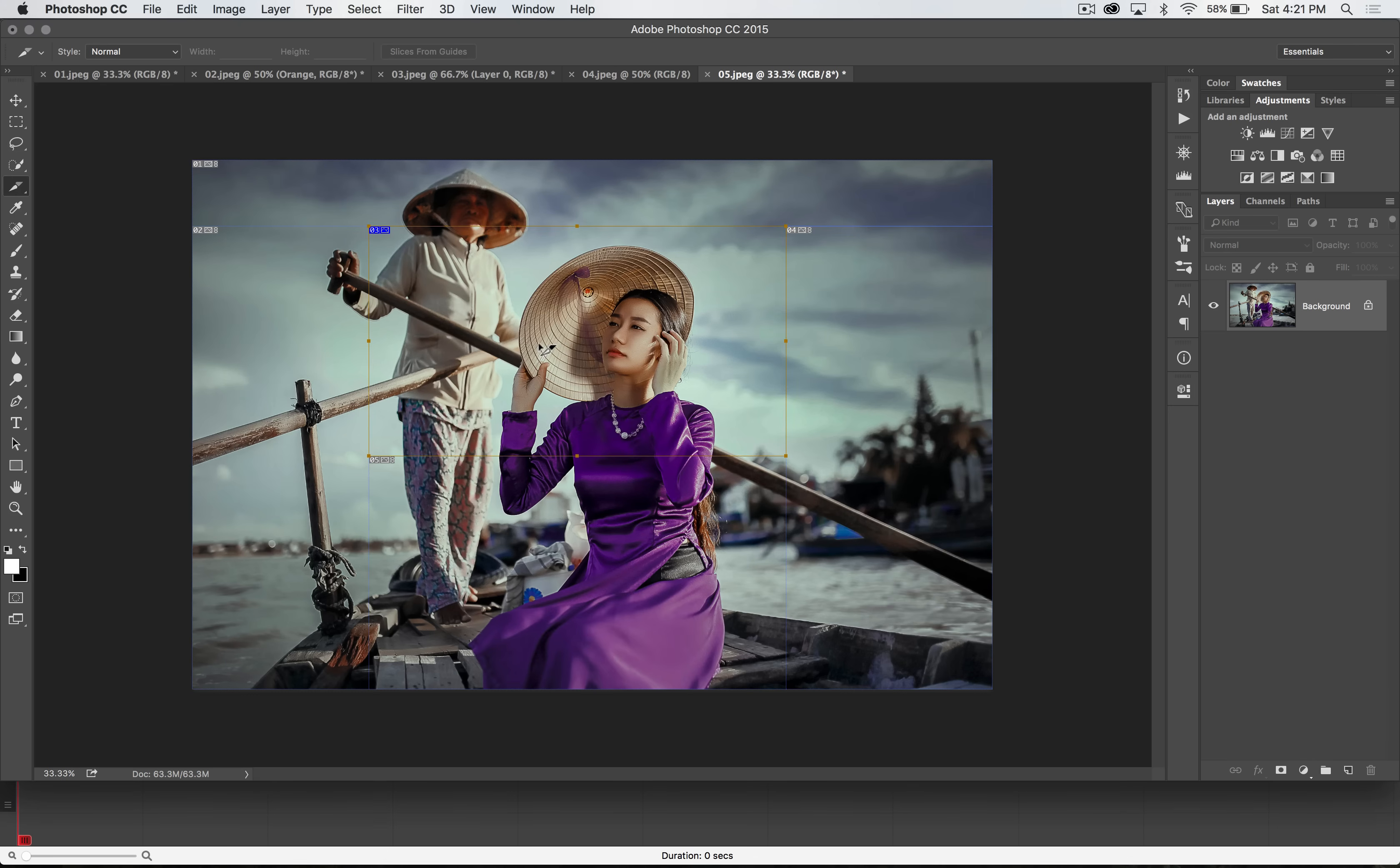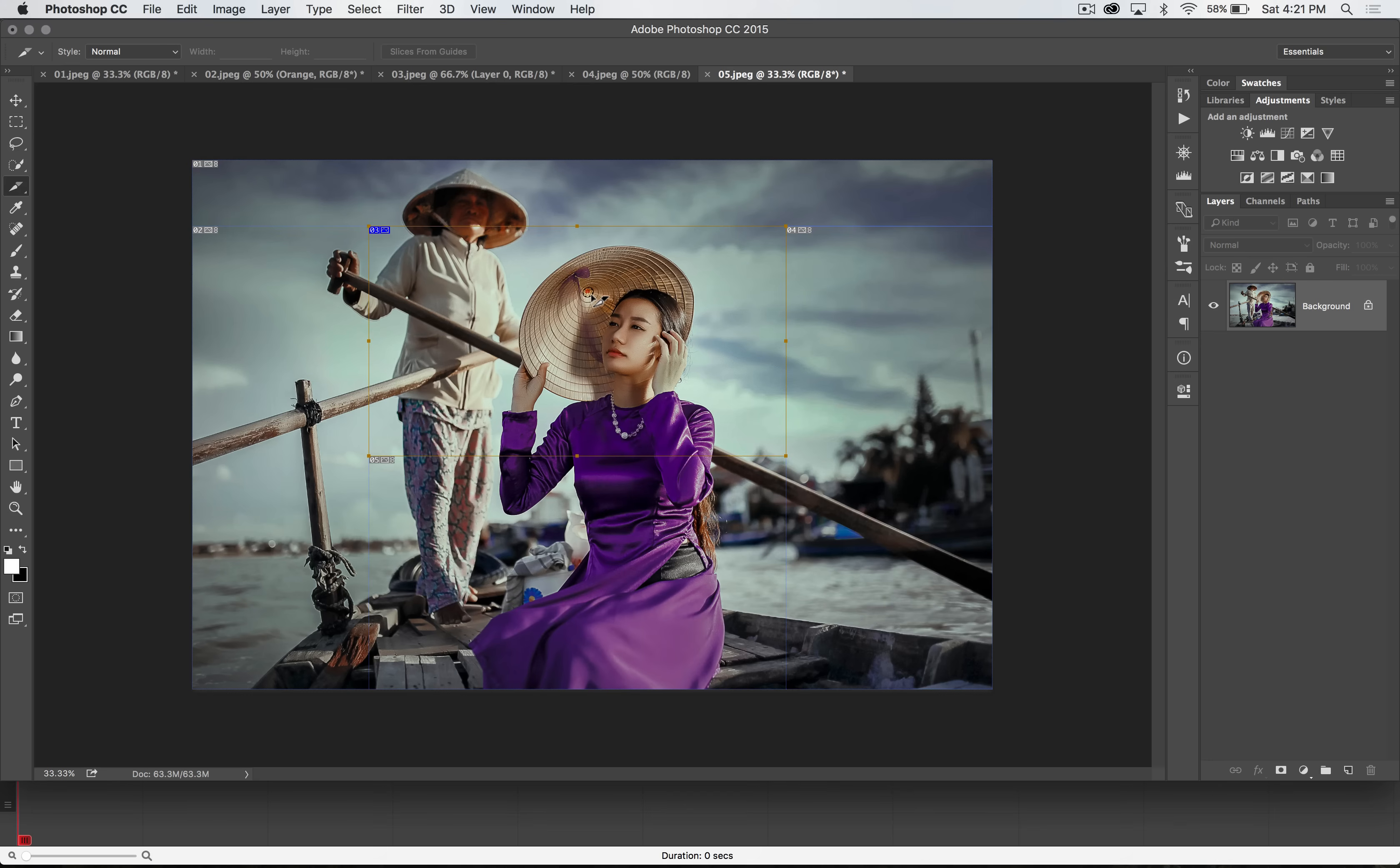So you would use the slice tool in theory when you design a web app or a mobile app or a website, something like that. And you have a bunch of different graphics that all need to be put together using something else in the case of a web or an application. You're using various kinds of code, right?